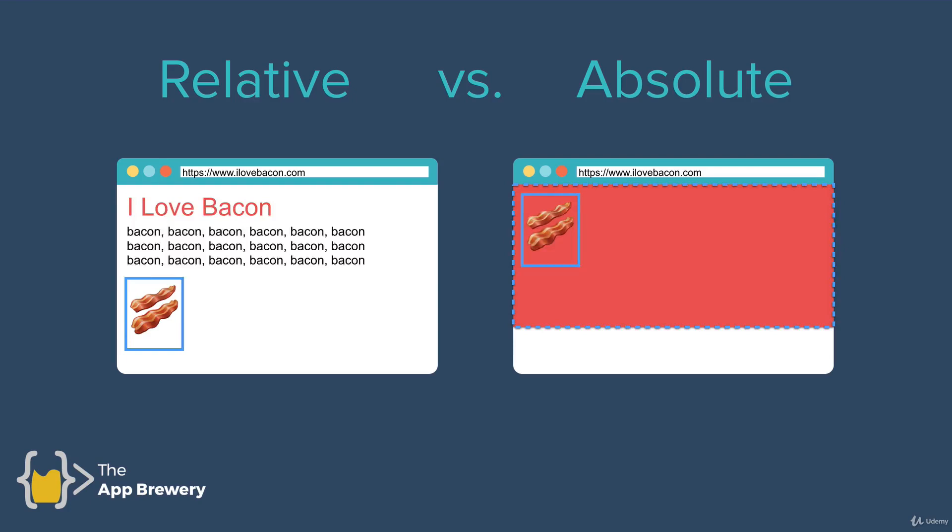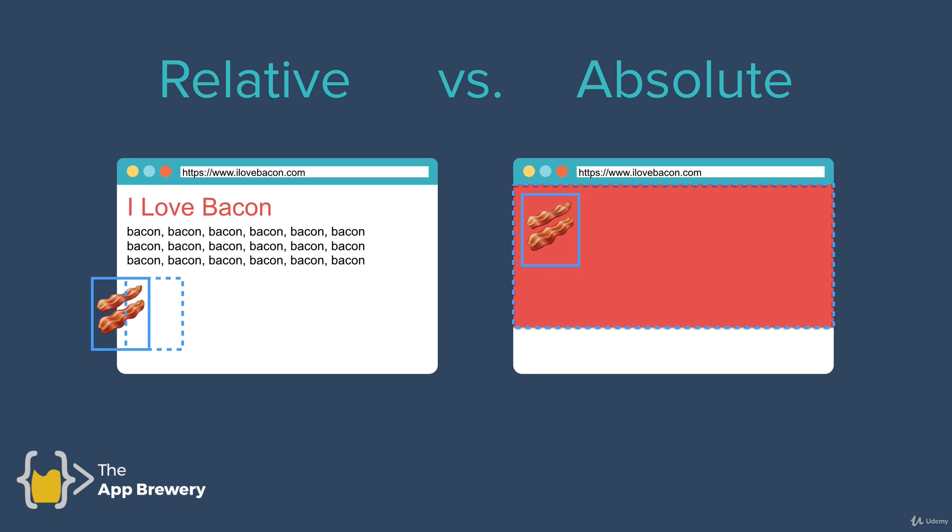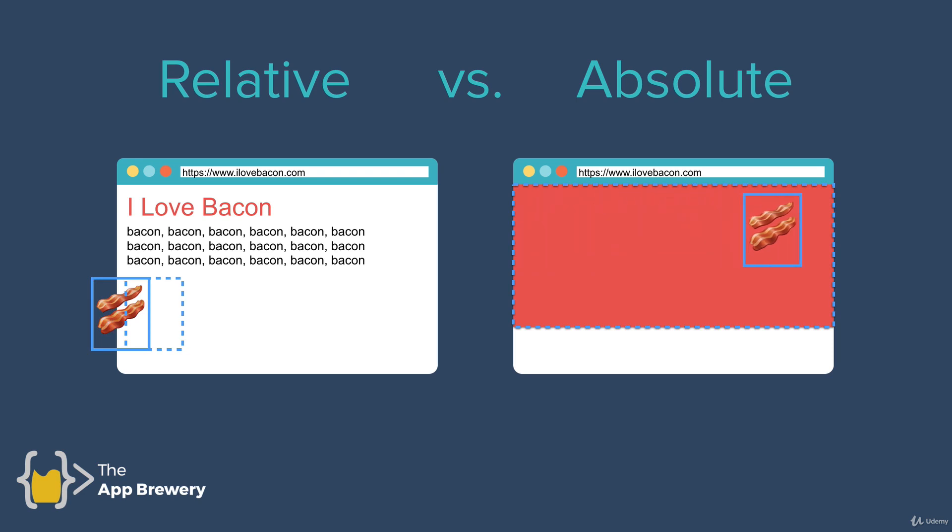But don't get confused about the naming. Just remember that relative positioning means that you're adding a margin relative to where the element should have been. But absolute position means that you're adding a margin to its parent element.